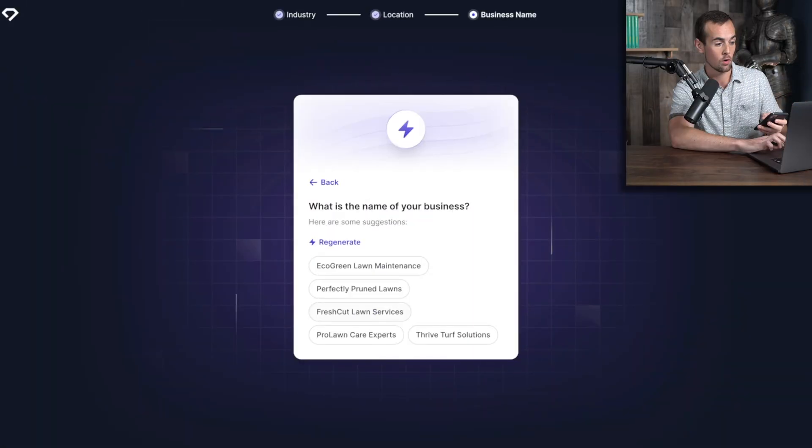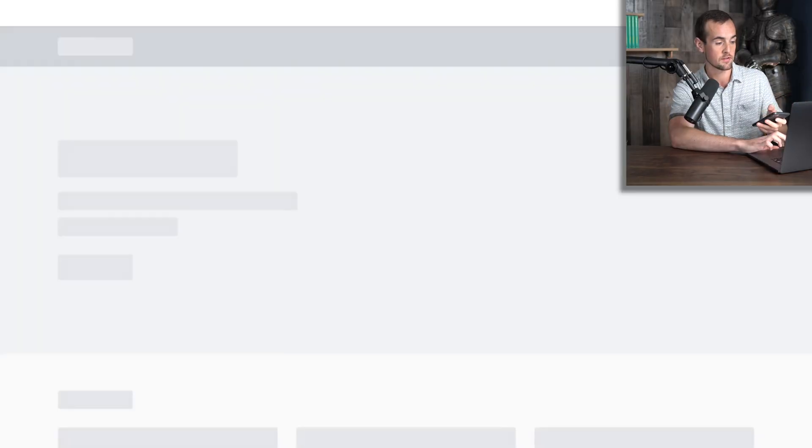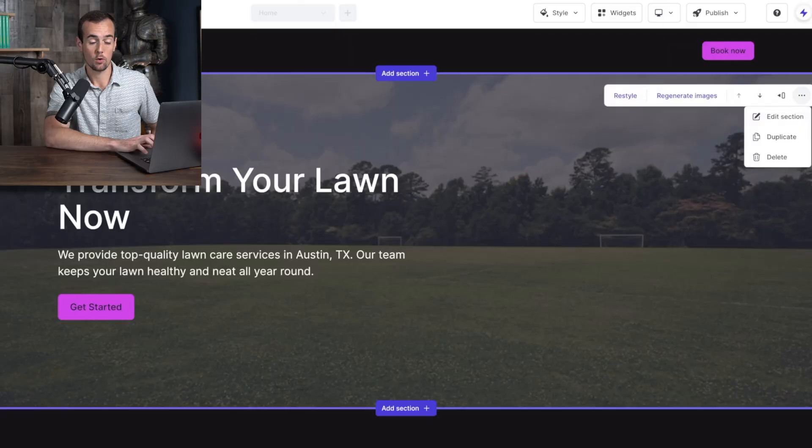In this video, I'll be showing you how to create a website for your business, side hustle, or passion in under 30 seconds using AI.